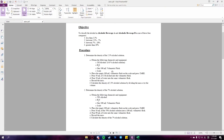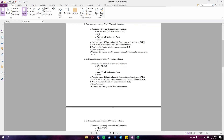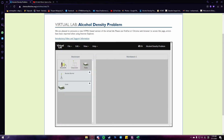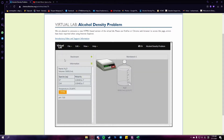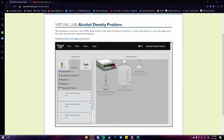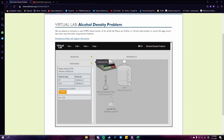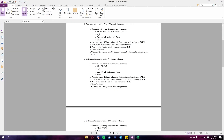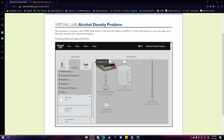Next is procedure 2, which is to determine the density of the 7% alcohol solution. In this procedure, we need the same equipment as in procedure 1 — water, a 100 ml volumetric flask, and a scale. But in this procedure, we use a different percentage of alcohol: we use 70% alcohol.